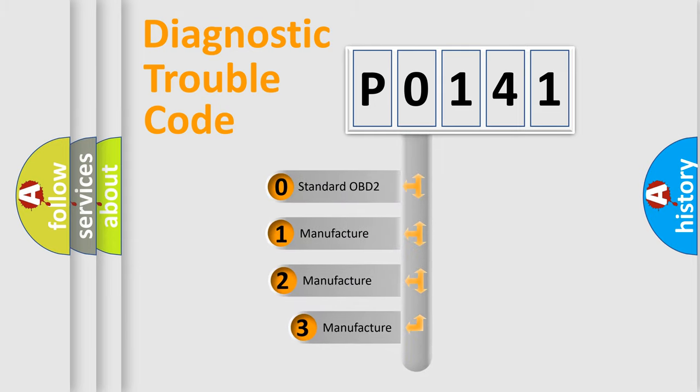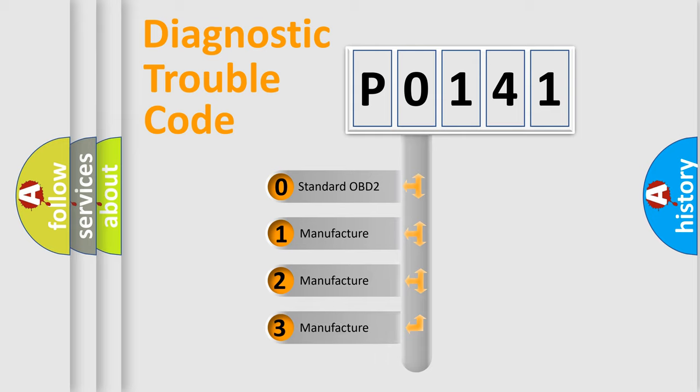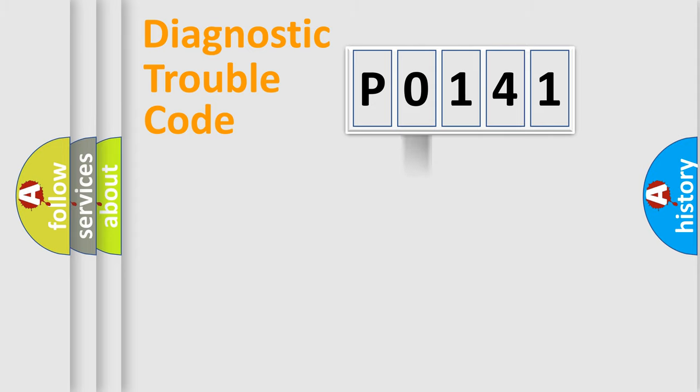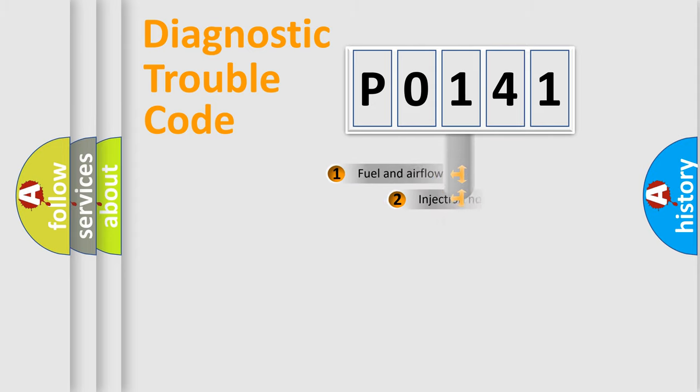If the second character is expressed as zero, it is a standardized error. In the case of numbers 1, 2, 3, it is a more specific expression of the car-specific error.